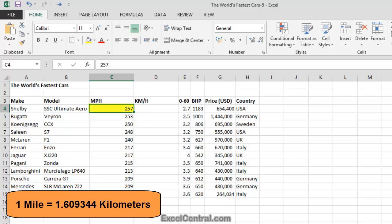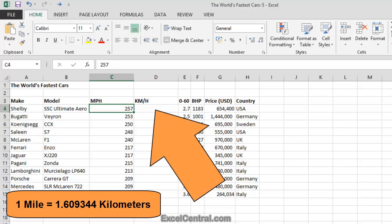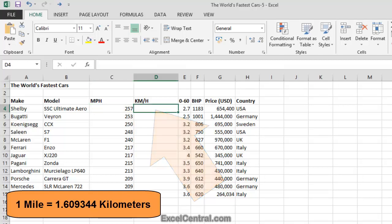So in order to convert the 257 mile per hour top speed of the Shelby into kilometers per hour, I'll need to multiply 257 by 1.609344. And I'll do that by placing a simple formula in cell D4.